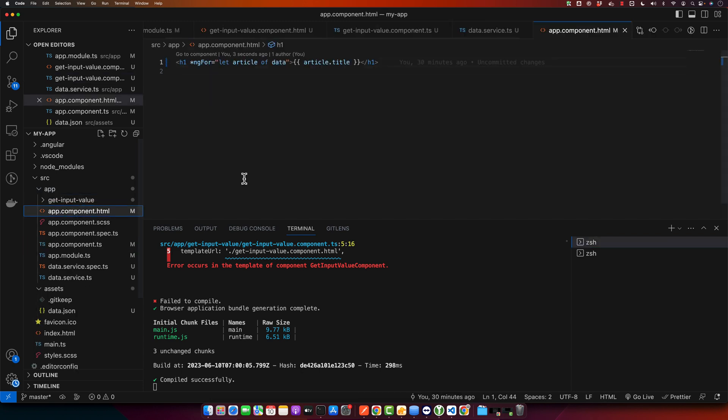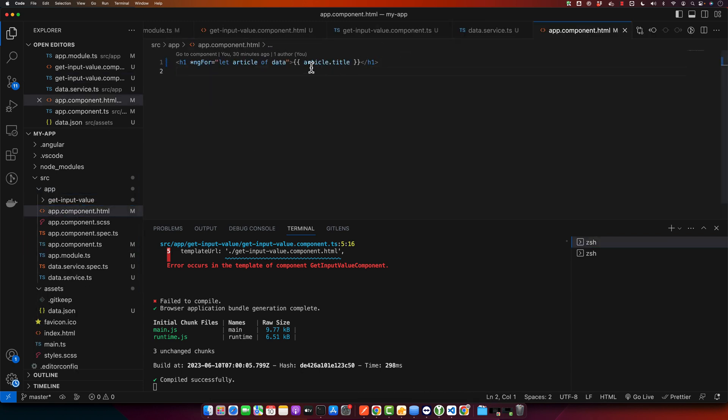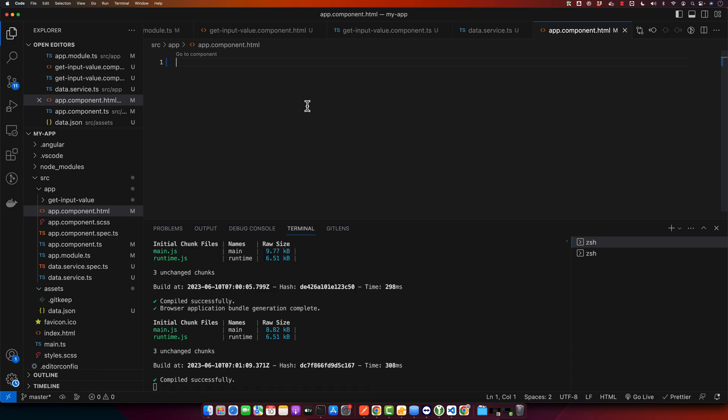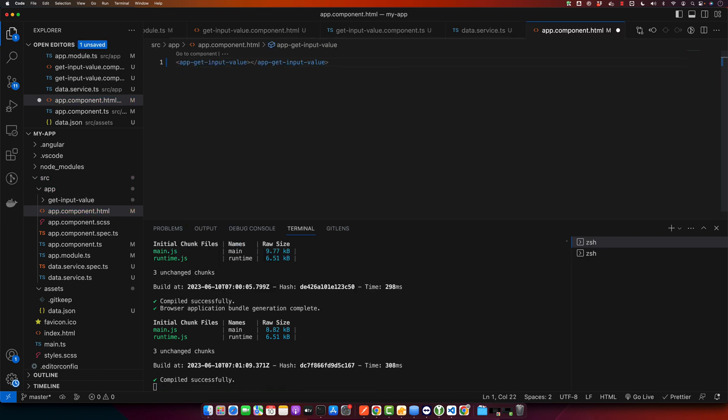I don't want to see this view. I want to see the component that I just created. So for that I need to add that component here, app-input-value. And now if you reload it...